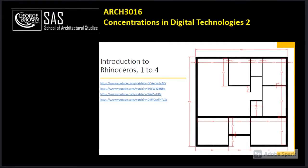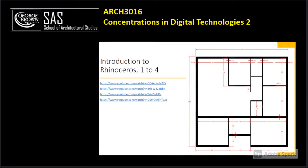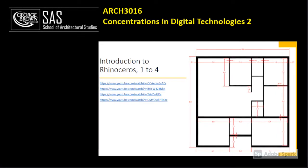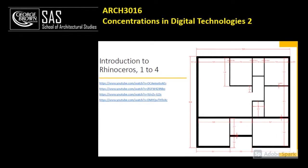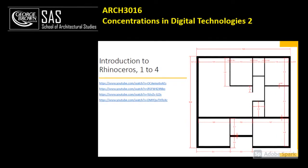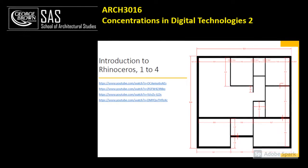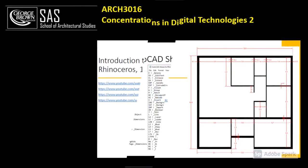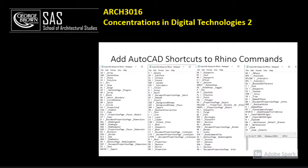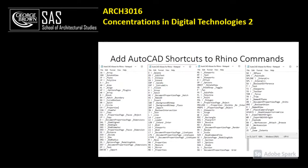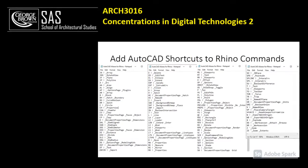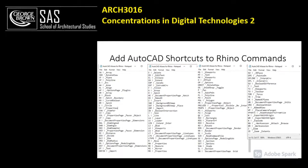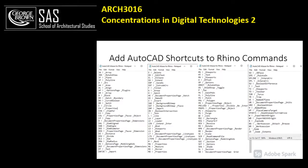We start by creating 2D drawings in Rhinoceros, selecting and editing lines and curves, working with different visual styles as well as defining dimension styles. We also talk about how to add AutoCAD shortcuts or any customized shortcuts into Rhino so Rhino commands also recognize them.